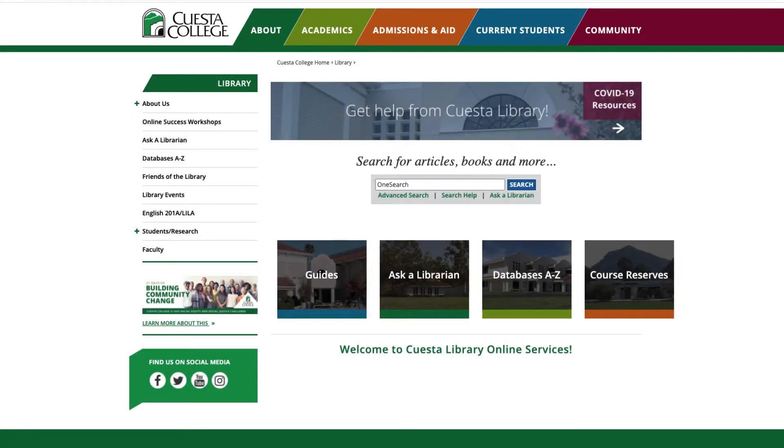Welcome to the Cuesta Library. As a Cuesta student, you have access to a variety of databases that you can use to find scholarly sources.